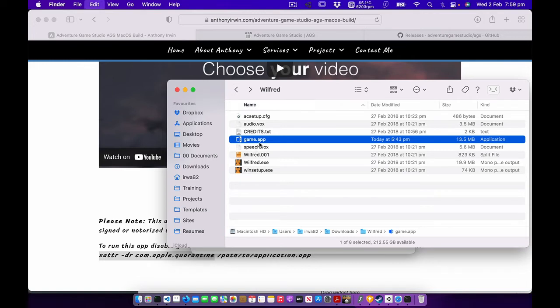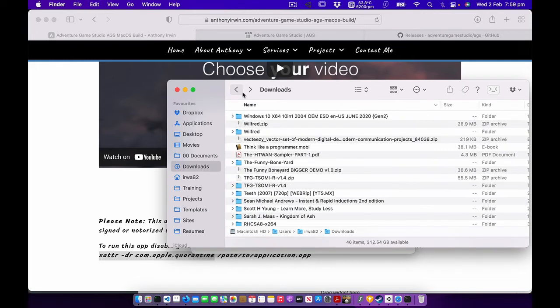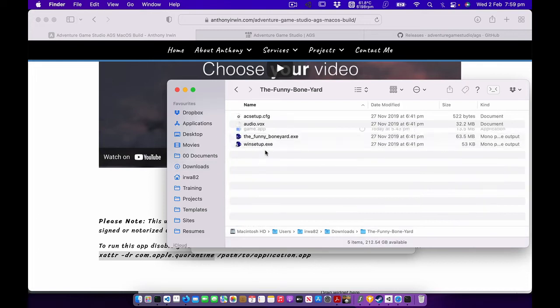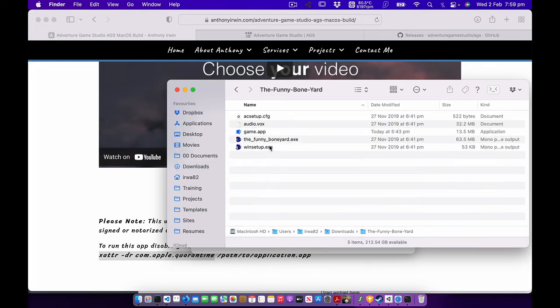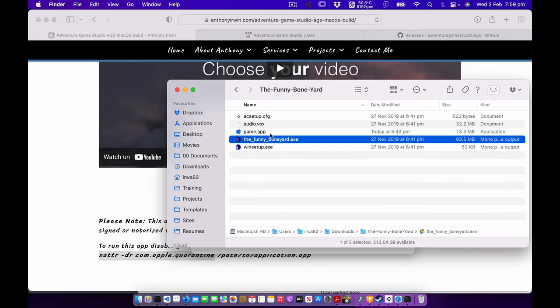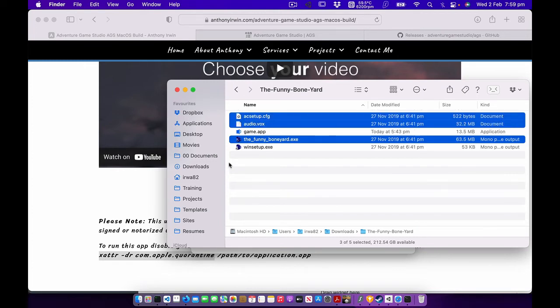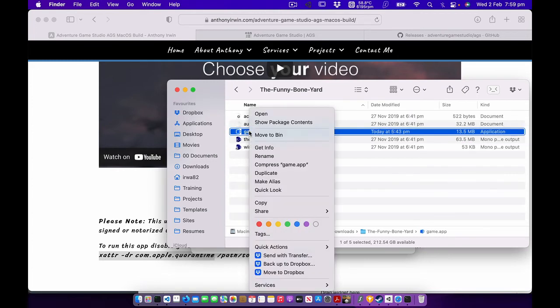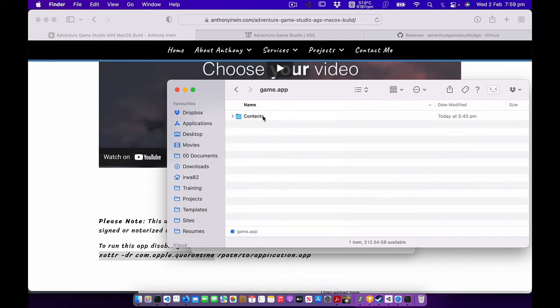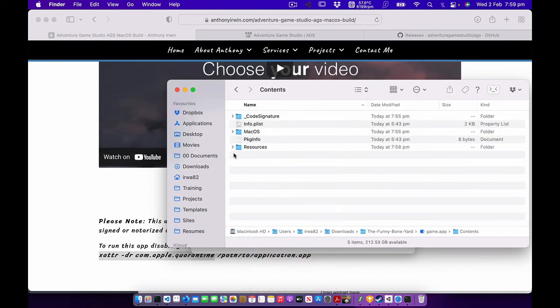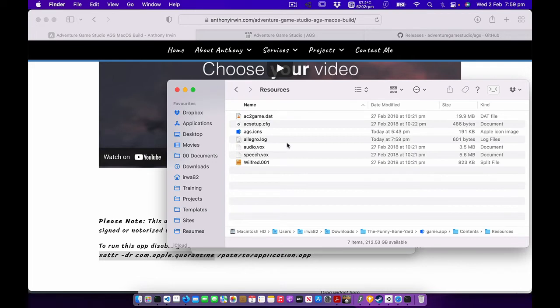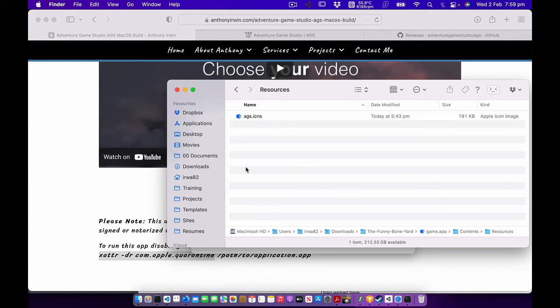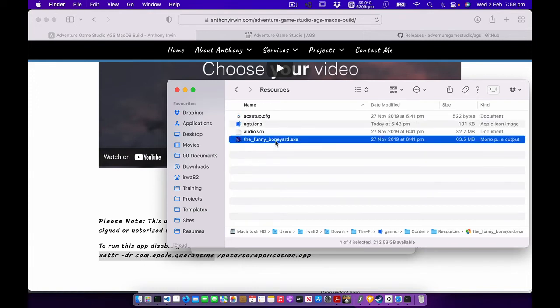So I'll exit out of that. What I might do is copy this game.app to the funny boneyard. We'll do another game. So I'll paste that in there. I'll copy the game files. Again, we want to right click, go show package contents, and go into resources. We want to basically delete everything except the icon. Paste in the new game. And again I'm going to call it ac2game.dat.